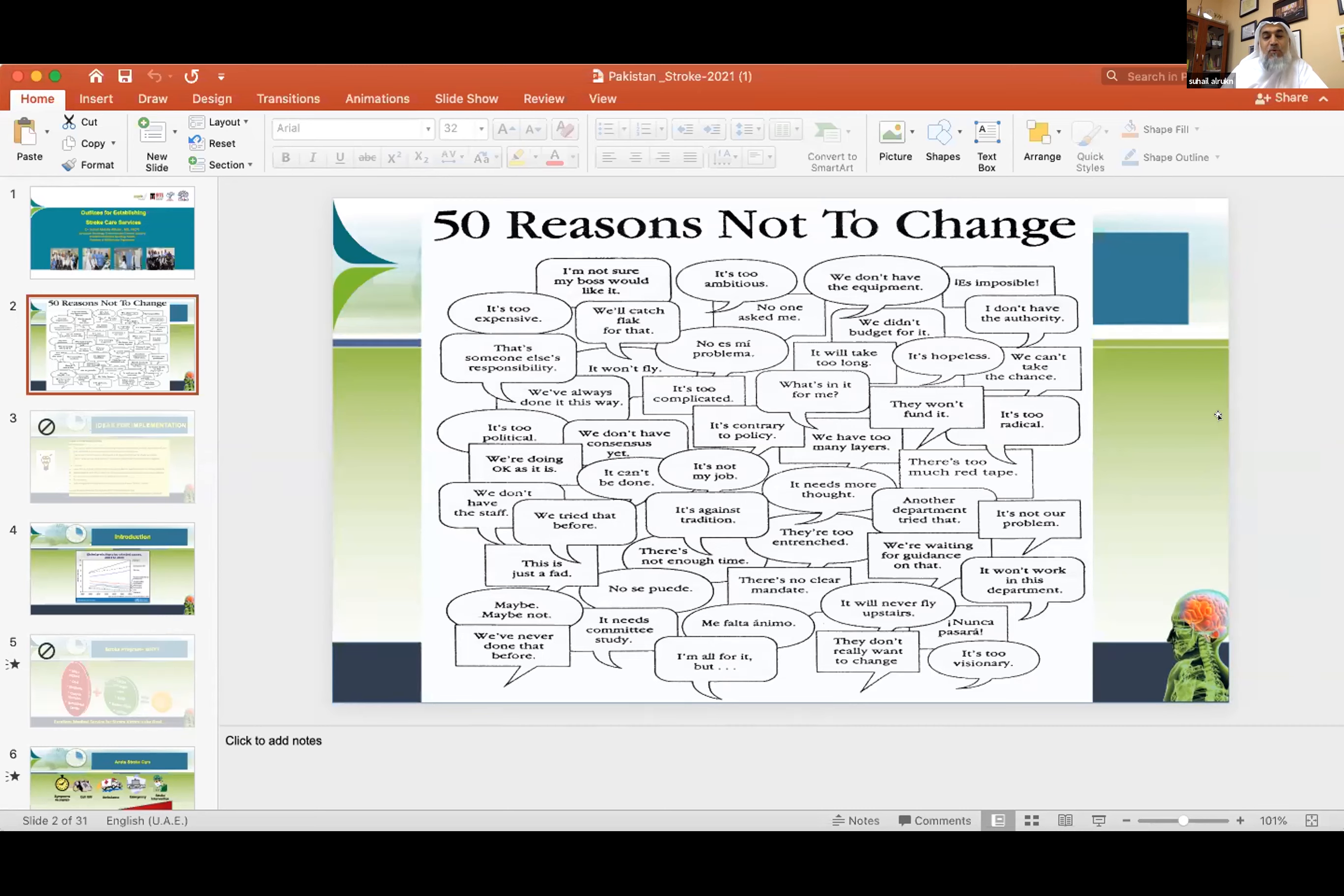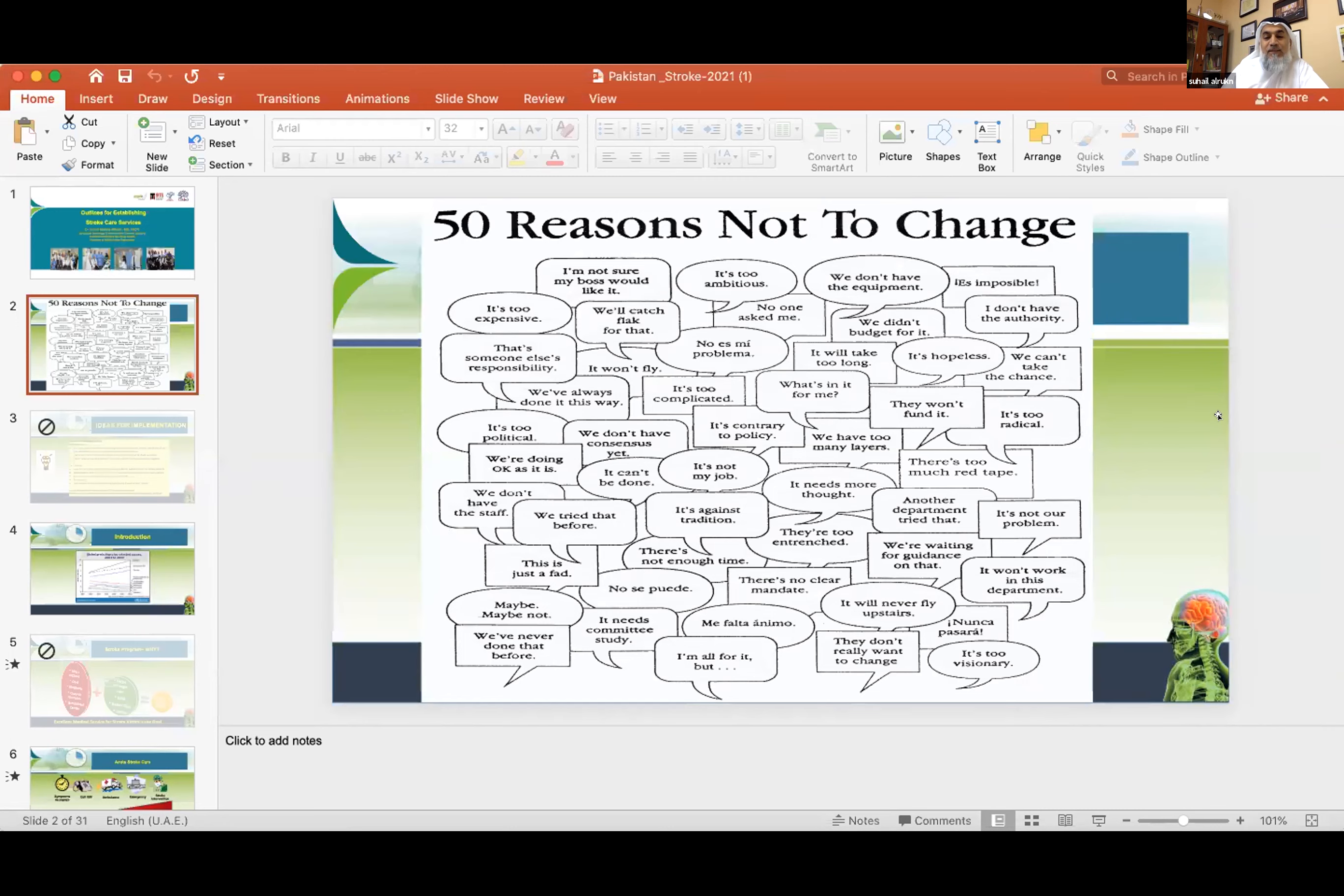In Egypt, they're reaching almost more than 100 stroke units in a very busy country with very limited resources. Dr. Hany Arif and his colleagues can help you better than Suhail about how they're able to do this.